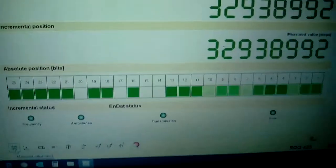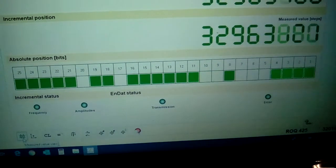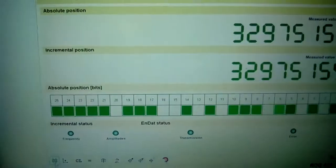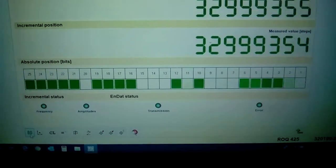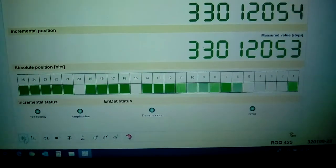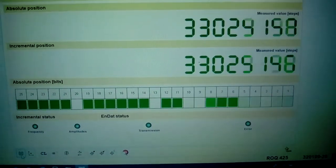We deem the encoder to be working in good order with no fault found. Thank you for using Fletcher Morgan.